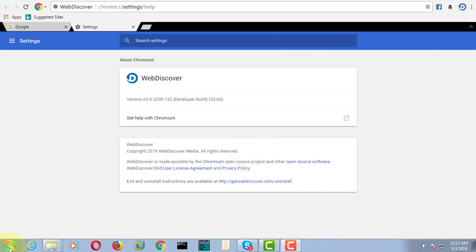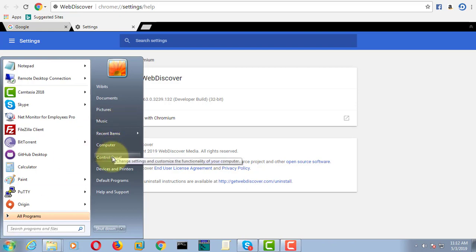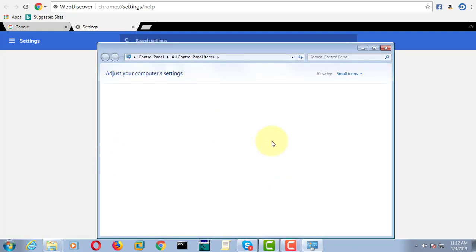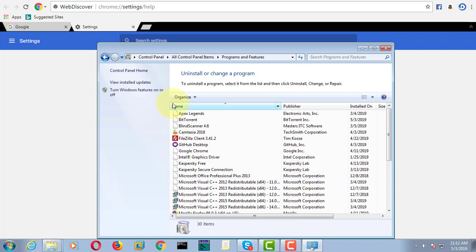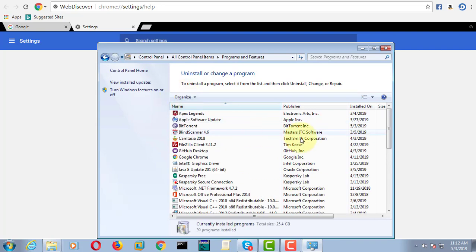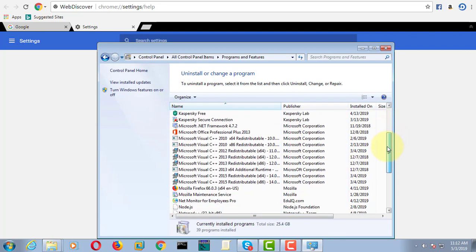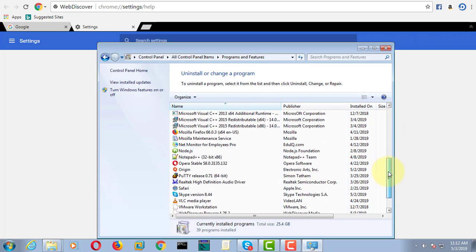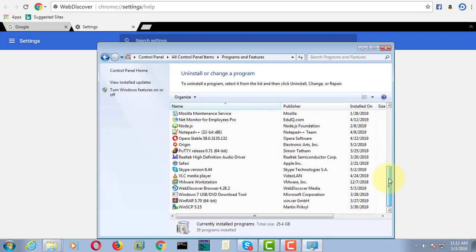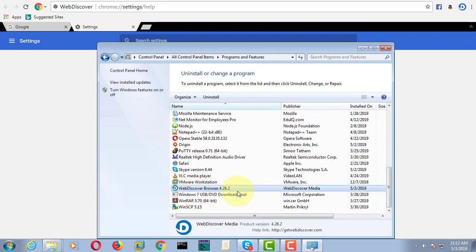Click Start, then Control Panel, and click Programs and Features. Click Web Discover, then click Uninstall.